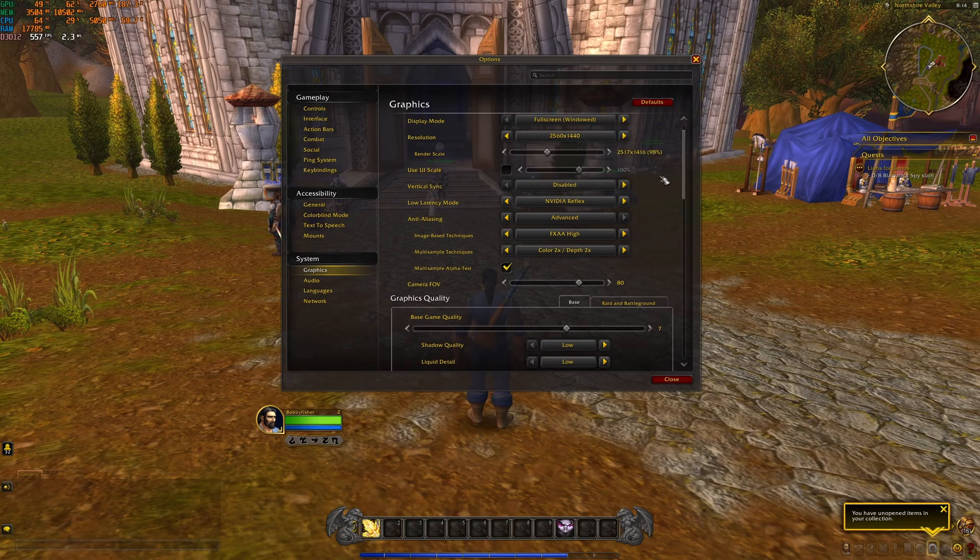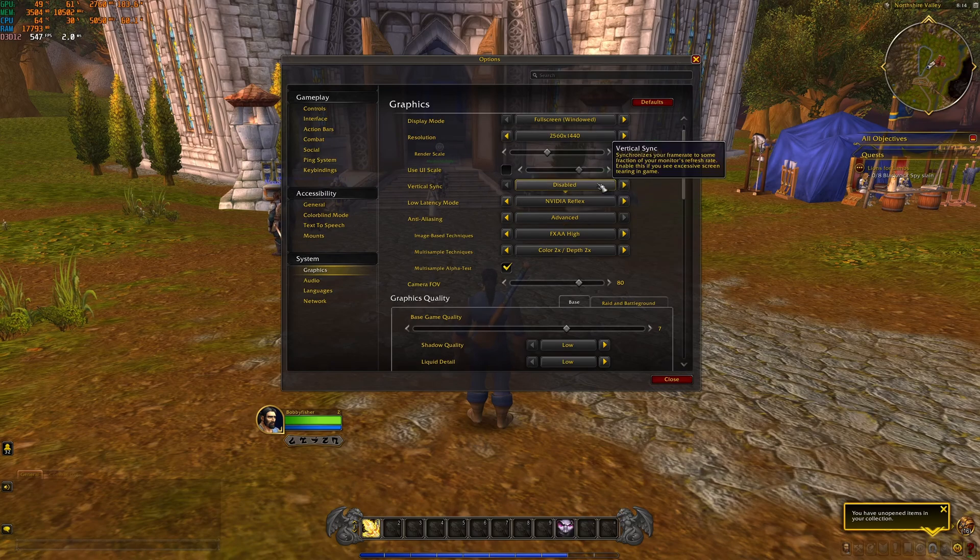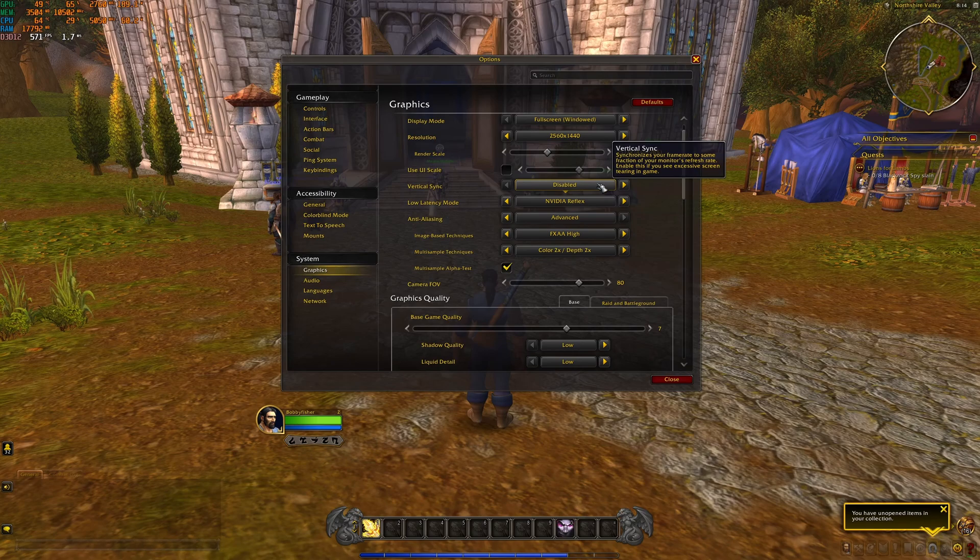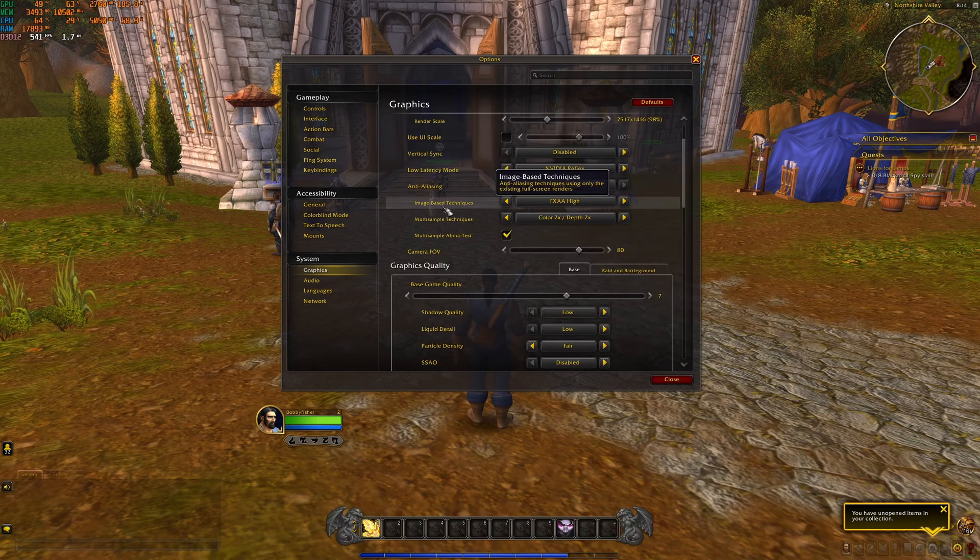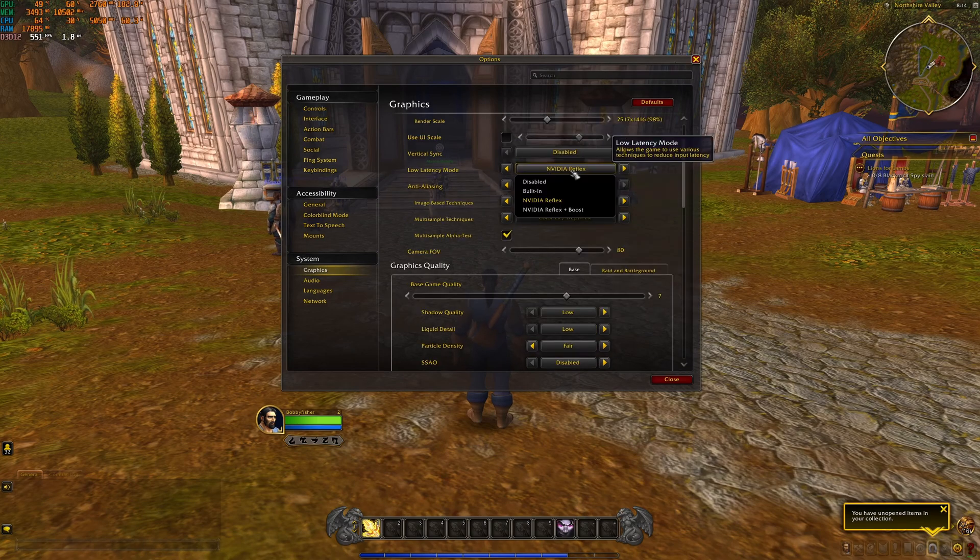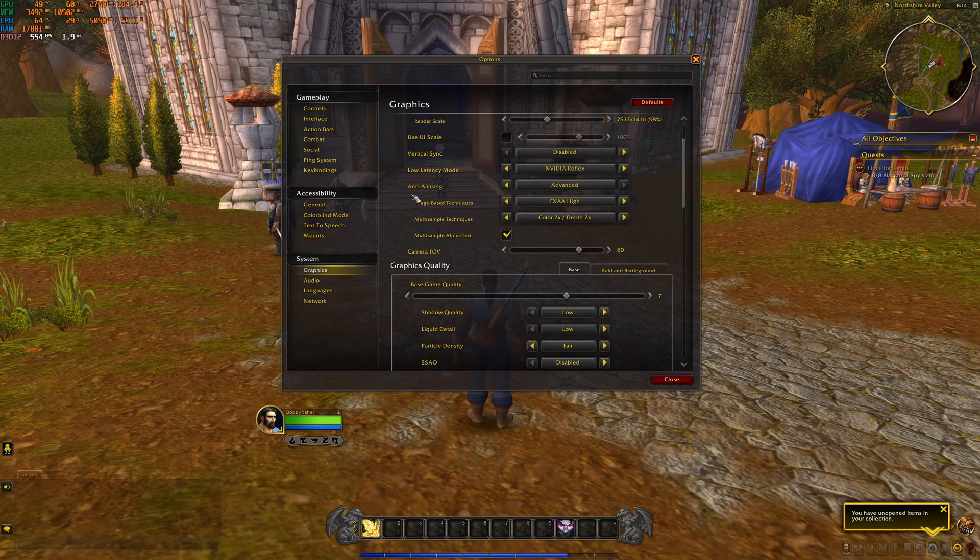After that, Vertical Sync, I recommend to deactivate it. It will add more input lag. Also, you can use other technology like G-Sync and FreeSync to make sure that you don't have those tearing lines when you're playing. Low latency mode, if you have NVIDIA Reflex, definitely use it.